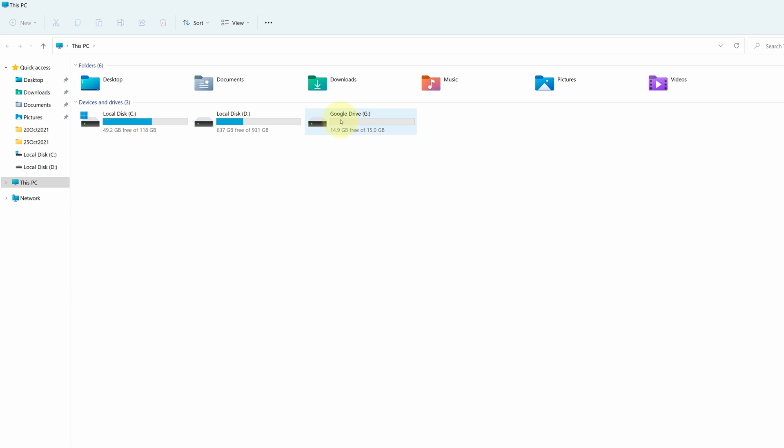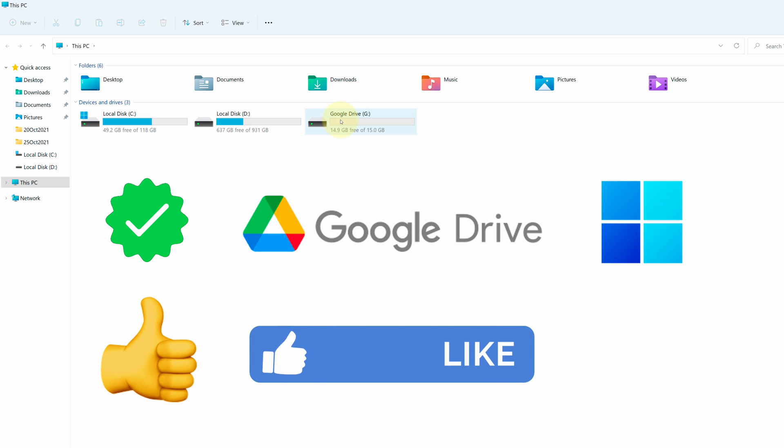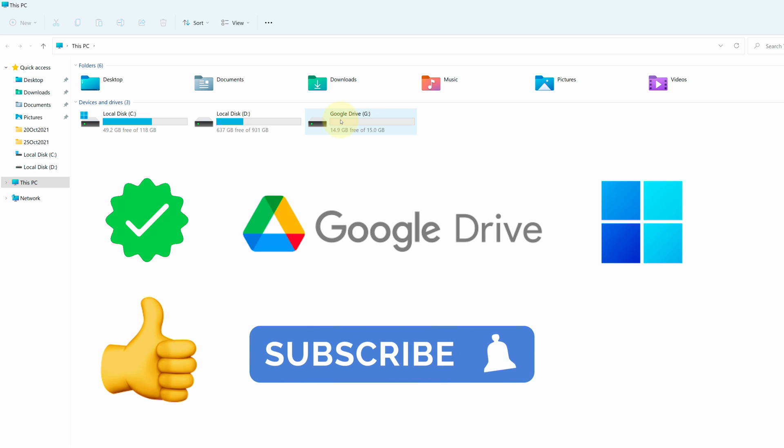Congratulations, you have successfully installed Google Drive on your Windows 11 PC correctly. If you followed the steps in this video and reached until here, I am assuming this method has been working for you. So, I am requesting you to please like the video and subscribe to my channel.